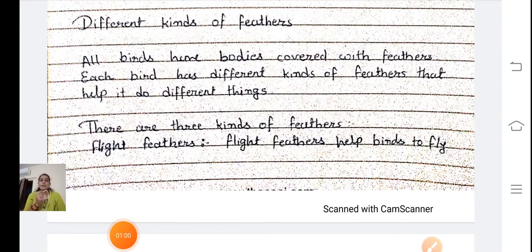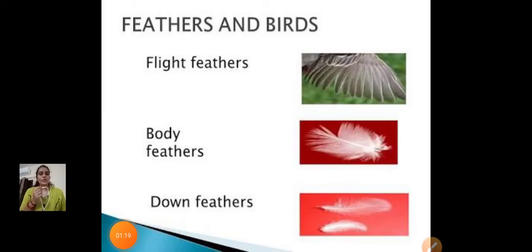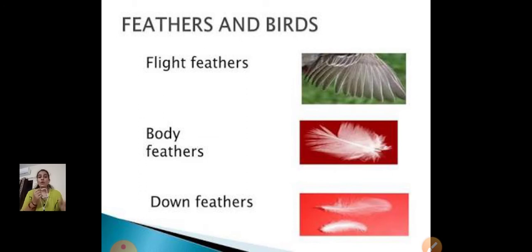Let's learn about some different kinds of feathers. All birds have bodies covered with feathers. Each bird has different kinds of feathers that help it do different things. There are 3 types of feathers: flight feathers, body feathers and down feathers.